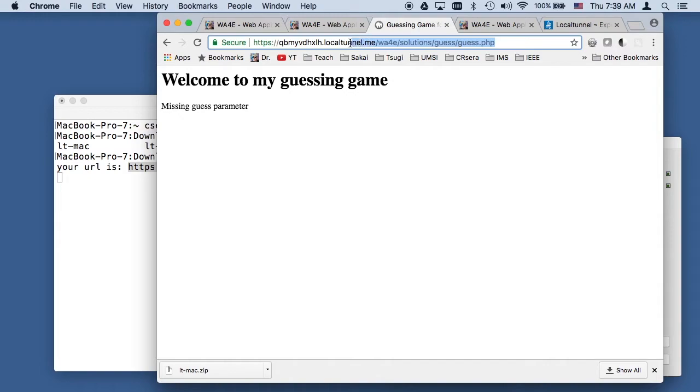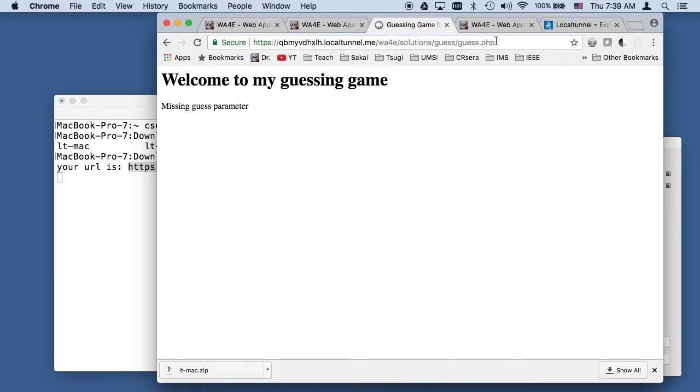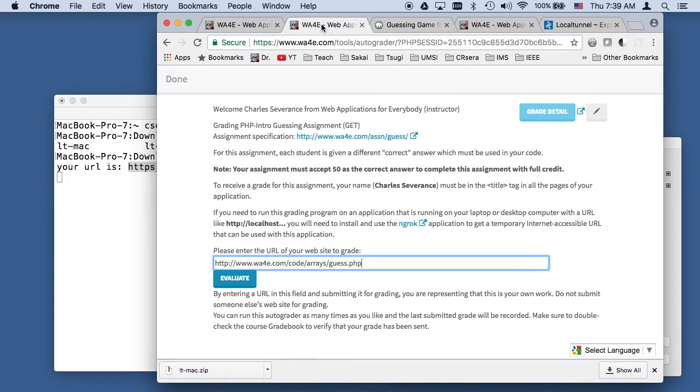So then what you do is you copy this. First, you want to get it working like this in your browser and make sure that it comes back with the page you expect to come back to. Because if it doesn't work here, it's not going to work with the autograder.